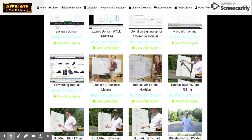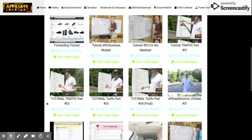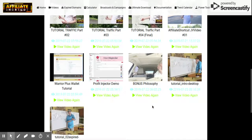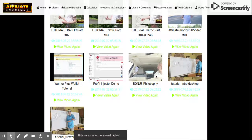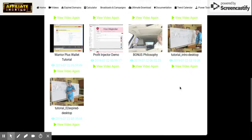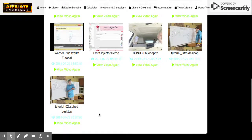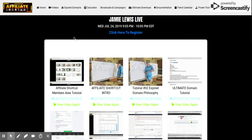For the newbies there's a tutorial on traffic — multiple traffic videos — so if you're worried about getting traffic this is definitely going to cover that for you. Then he shows you proof of his earnings, and we've got the bonus philosophy and even more training videos. There are tons of videos.